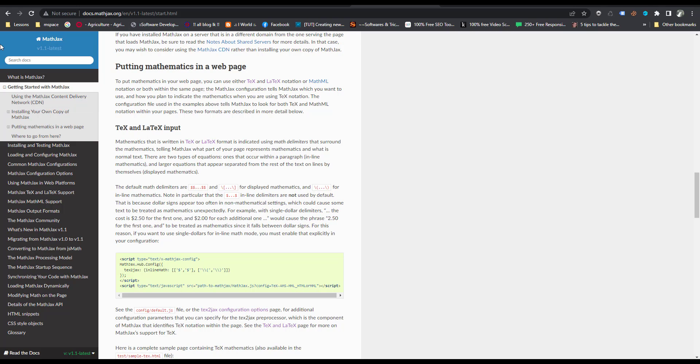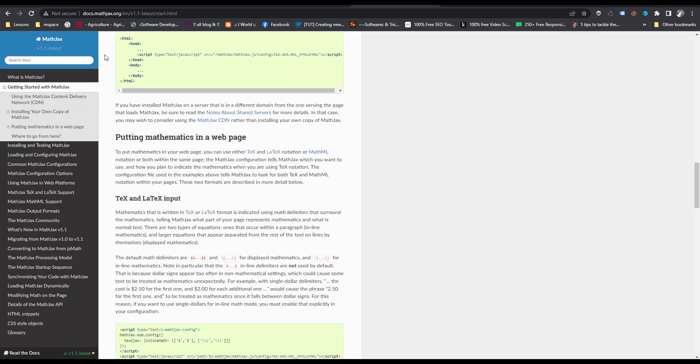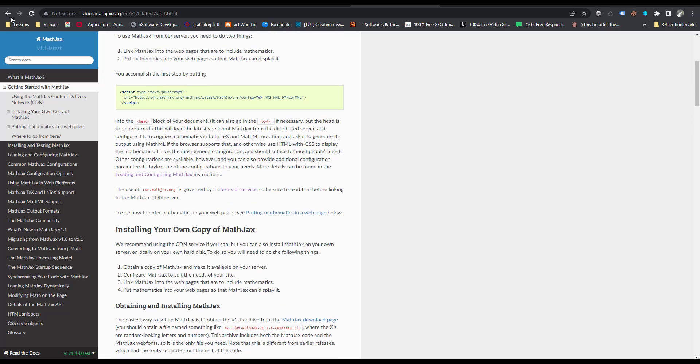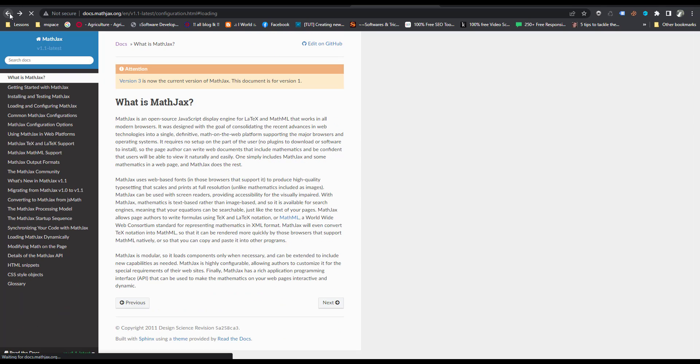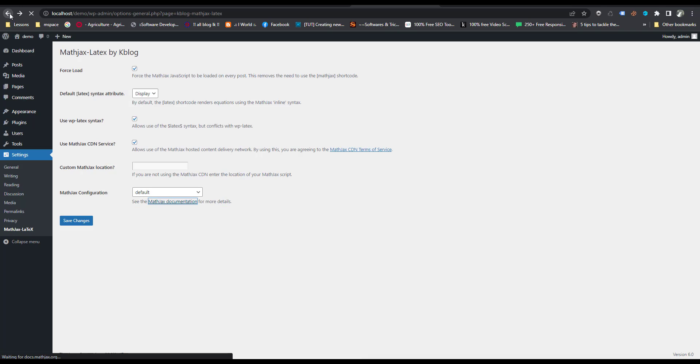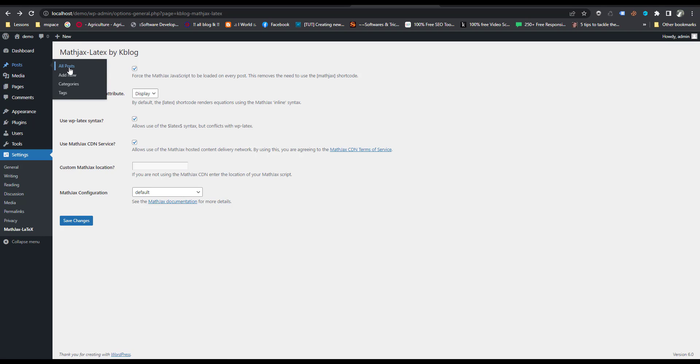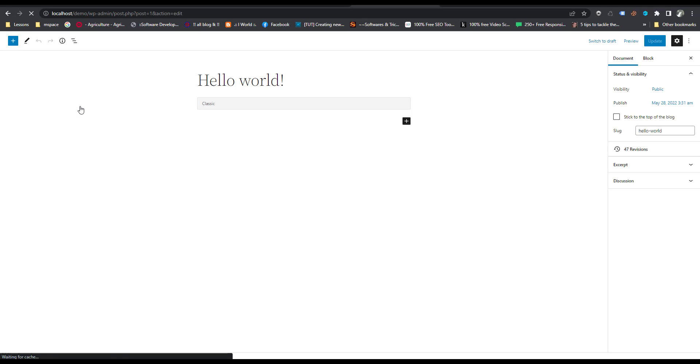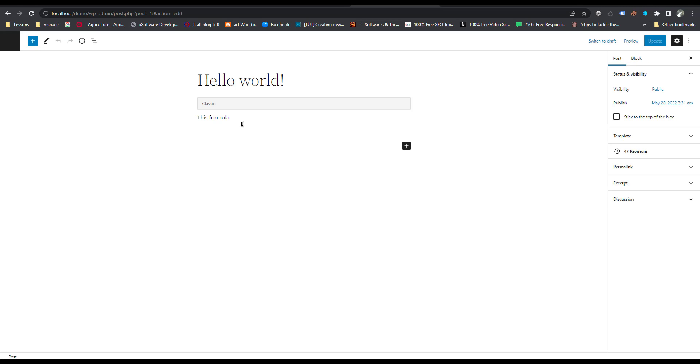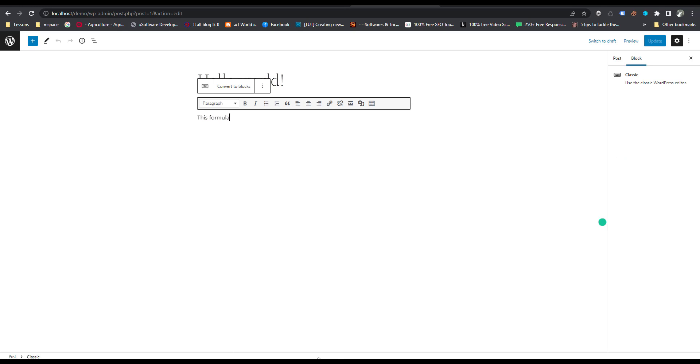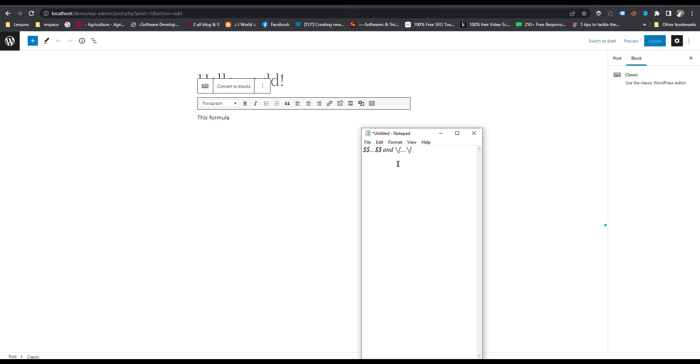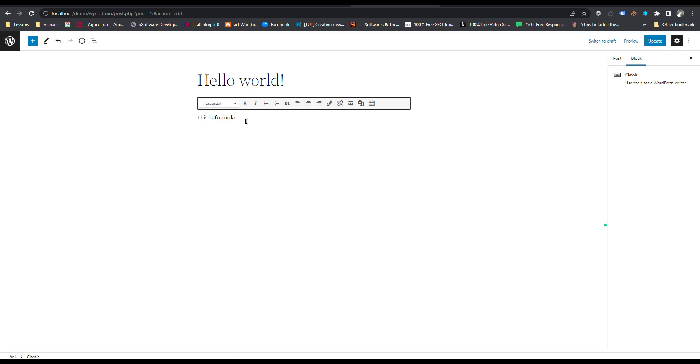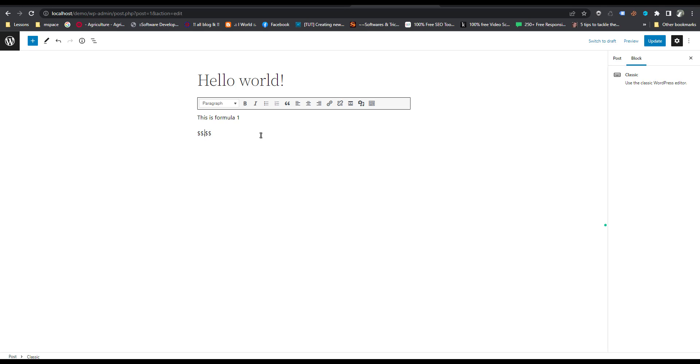Now I am going again to my post. This is the post. Then I paste this one. This is the formula syntax.